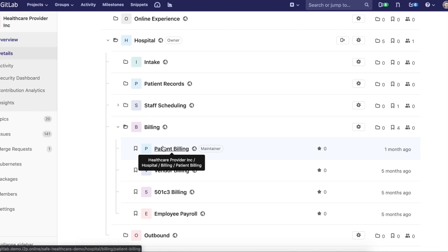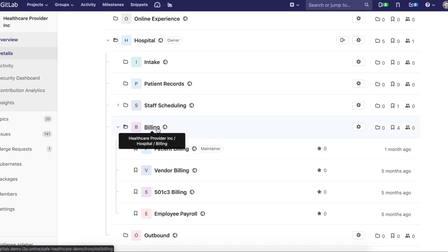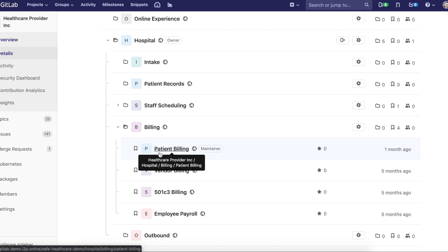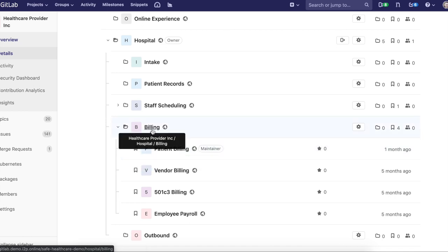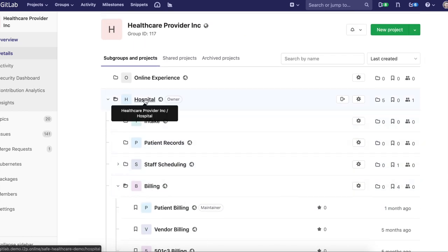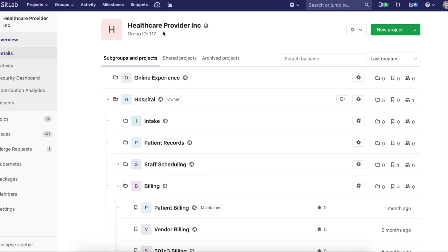These projects are where your repositories are going to exist, where your issue boards are going to exist and seeing progress that's done with those specific projects. You have the ability at the billing subgroup level to see everything that's happening with these projects. It rolls up to billing and the same thing will happen at a roll up to hospital and then that can roll up to the highest level to healthcare provider incorporated, where leadership or execs have visibility into the organization as a whole and progress that's being made with all of the different areas and groups.